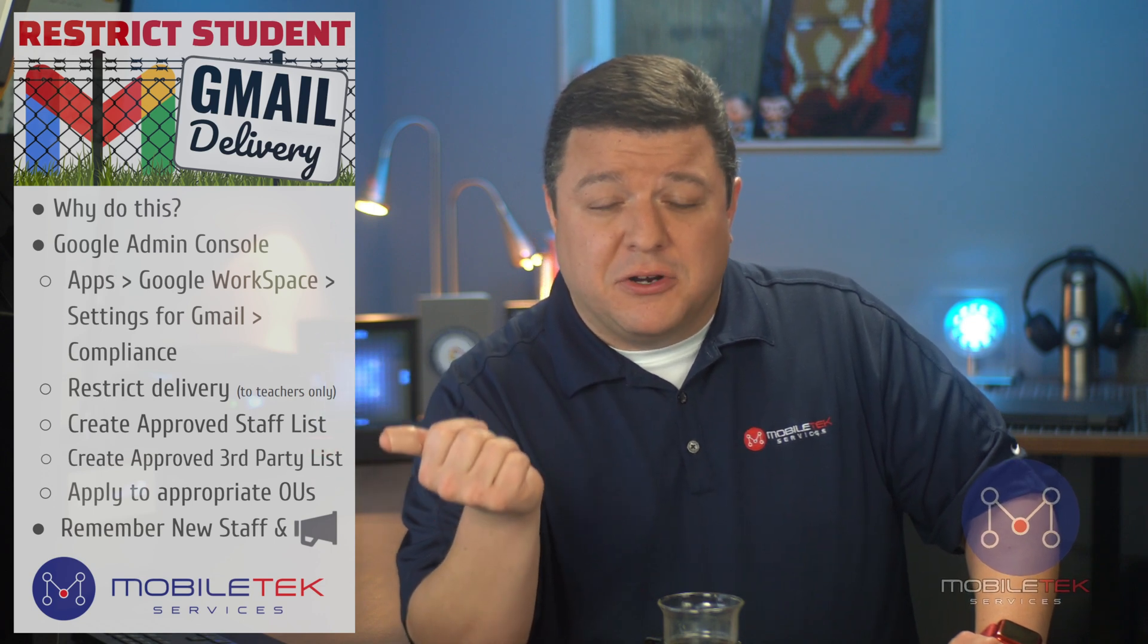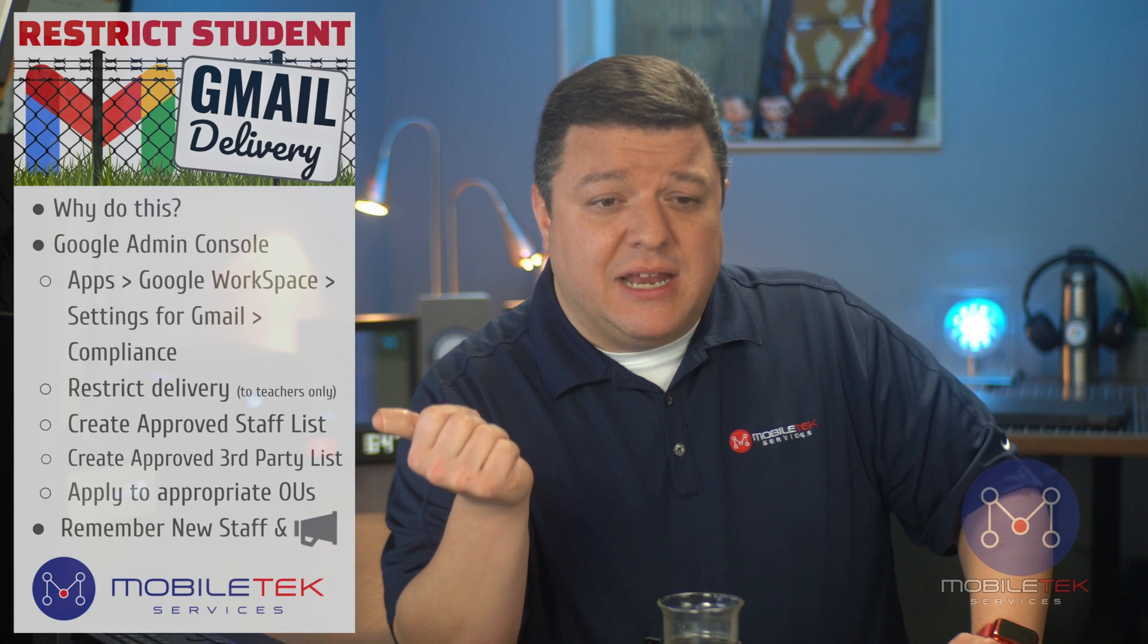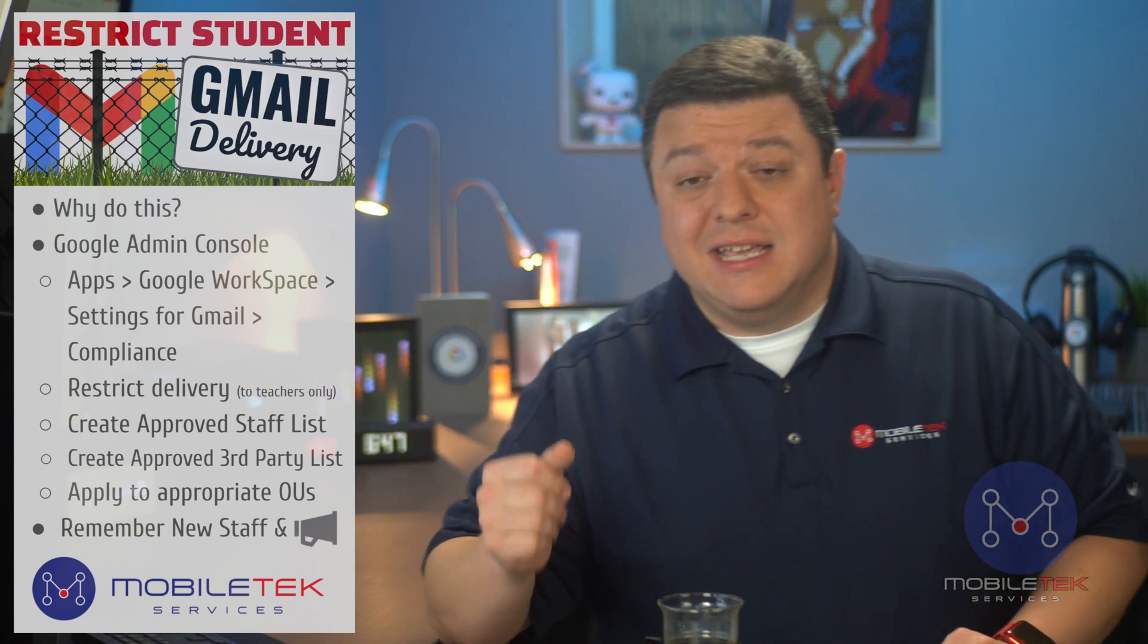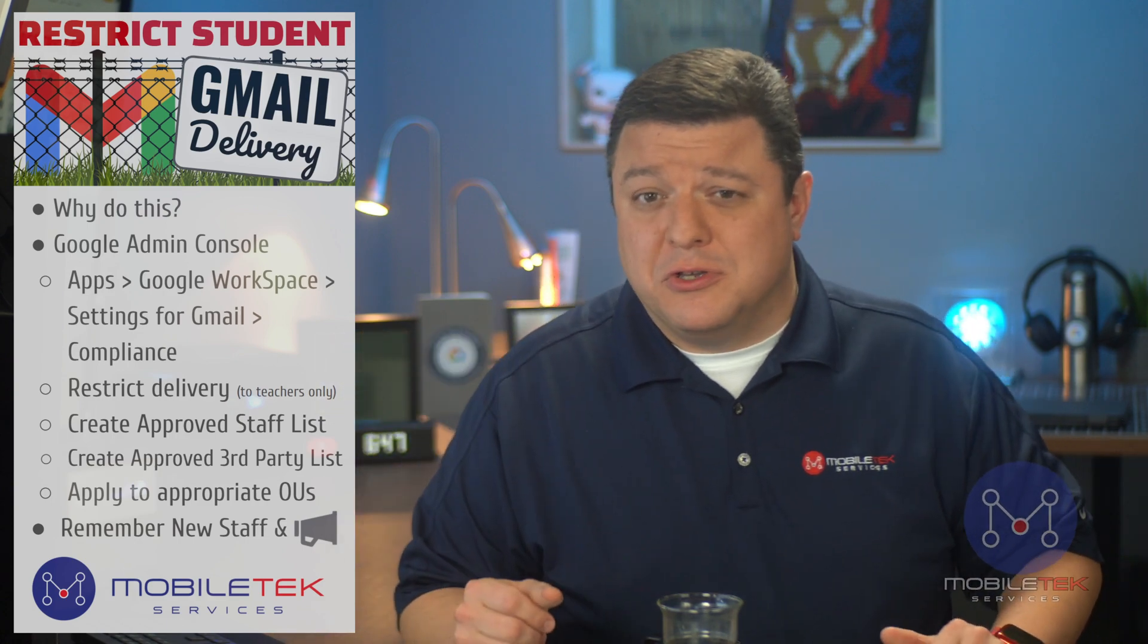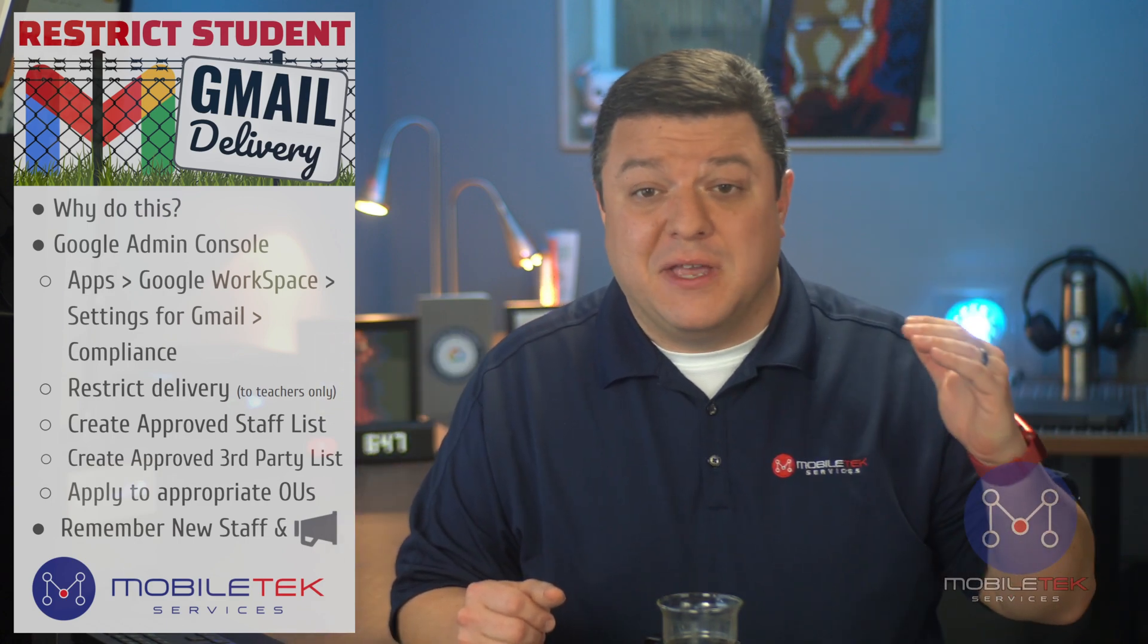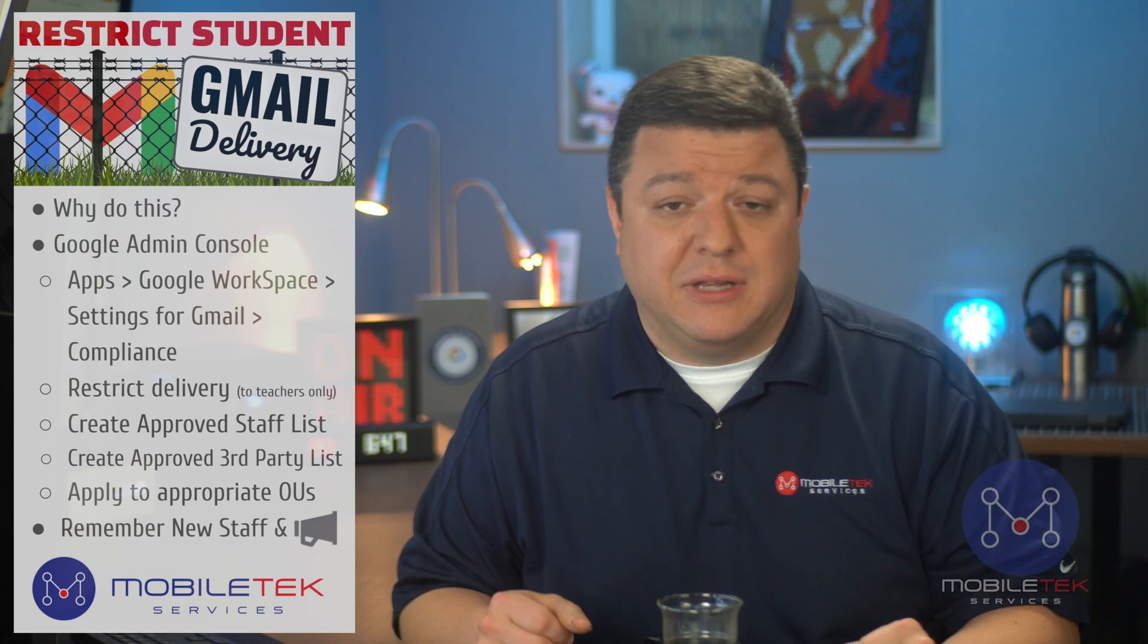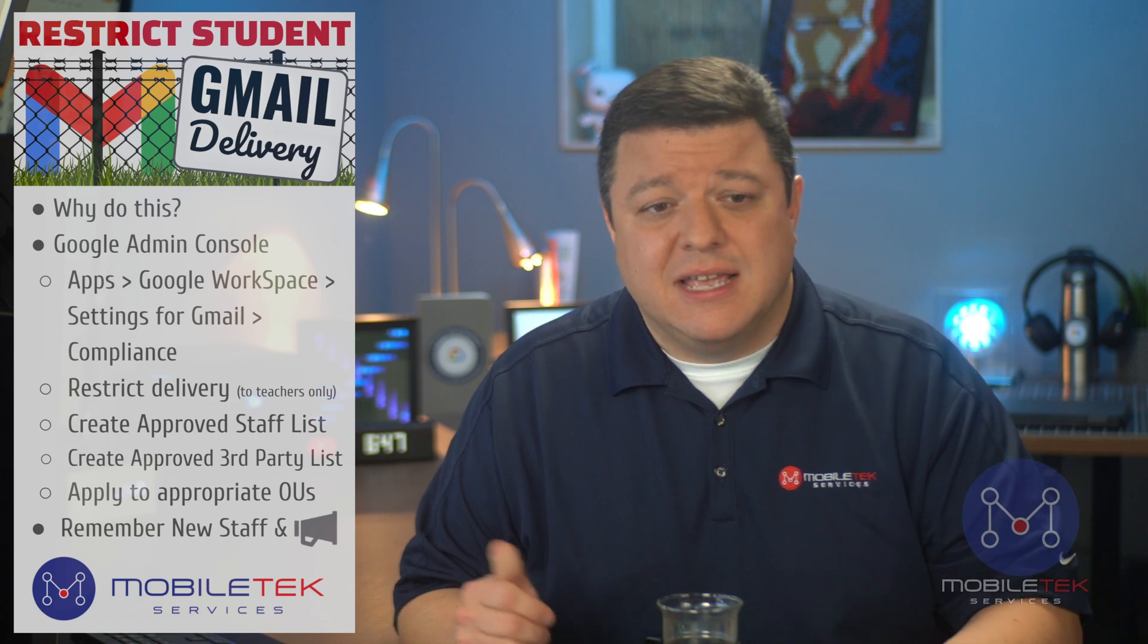So before you get started, heads up. You as the tech admin need to have an approved staff email list. Easiest way to get that is to go into the Google admin console and export your users. That's going to give you a list of all your teachers. From there, you can copy and paste that into there, or Google has a feature that will allow you to bulk upload that, and I'll show you where that is.